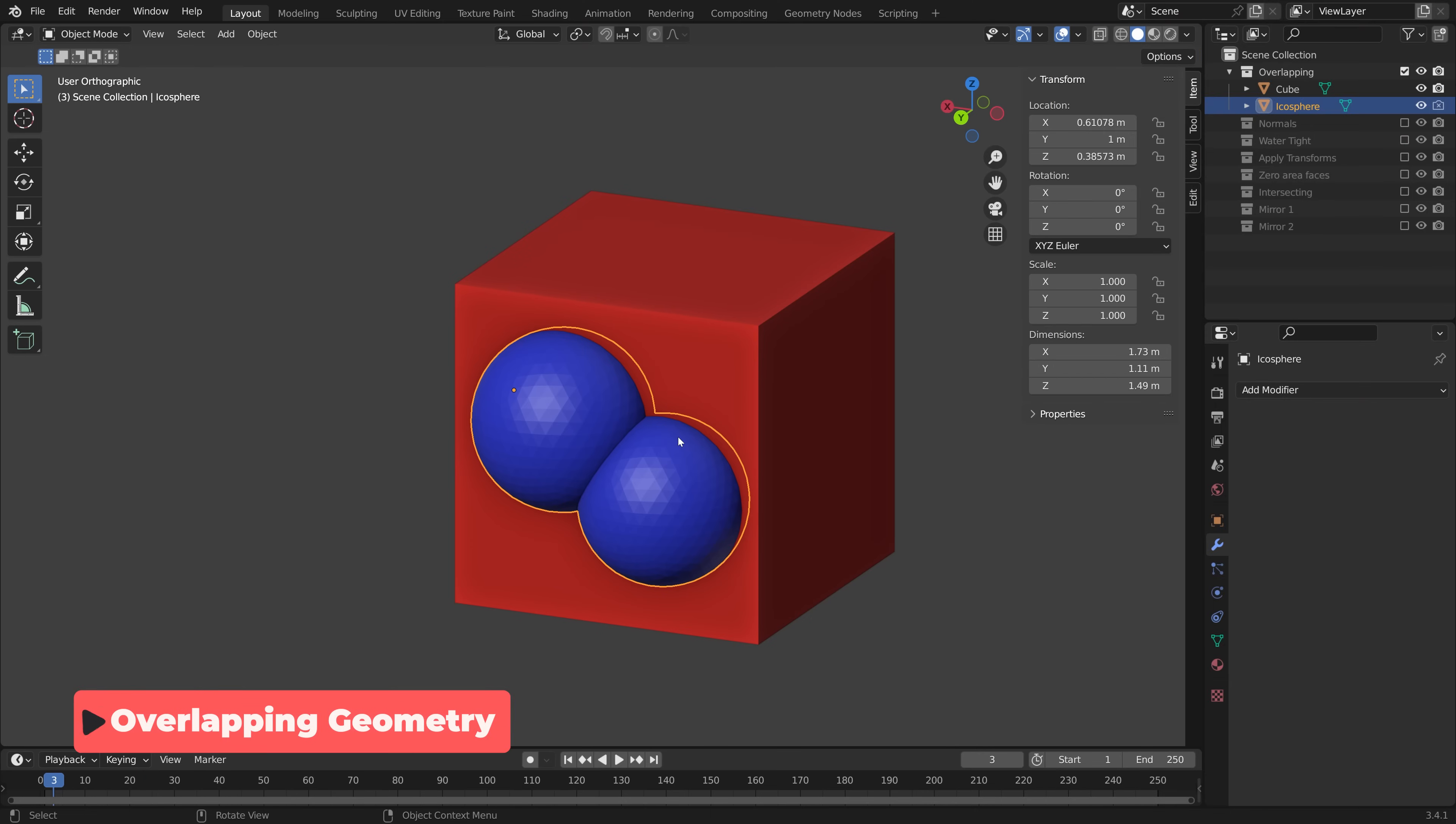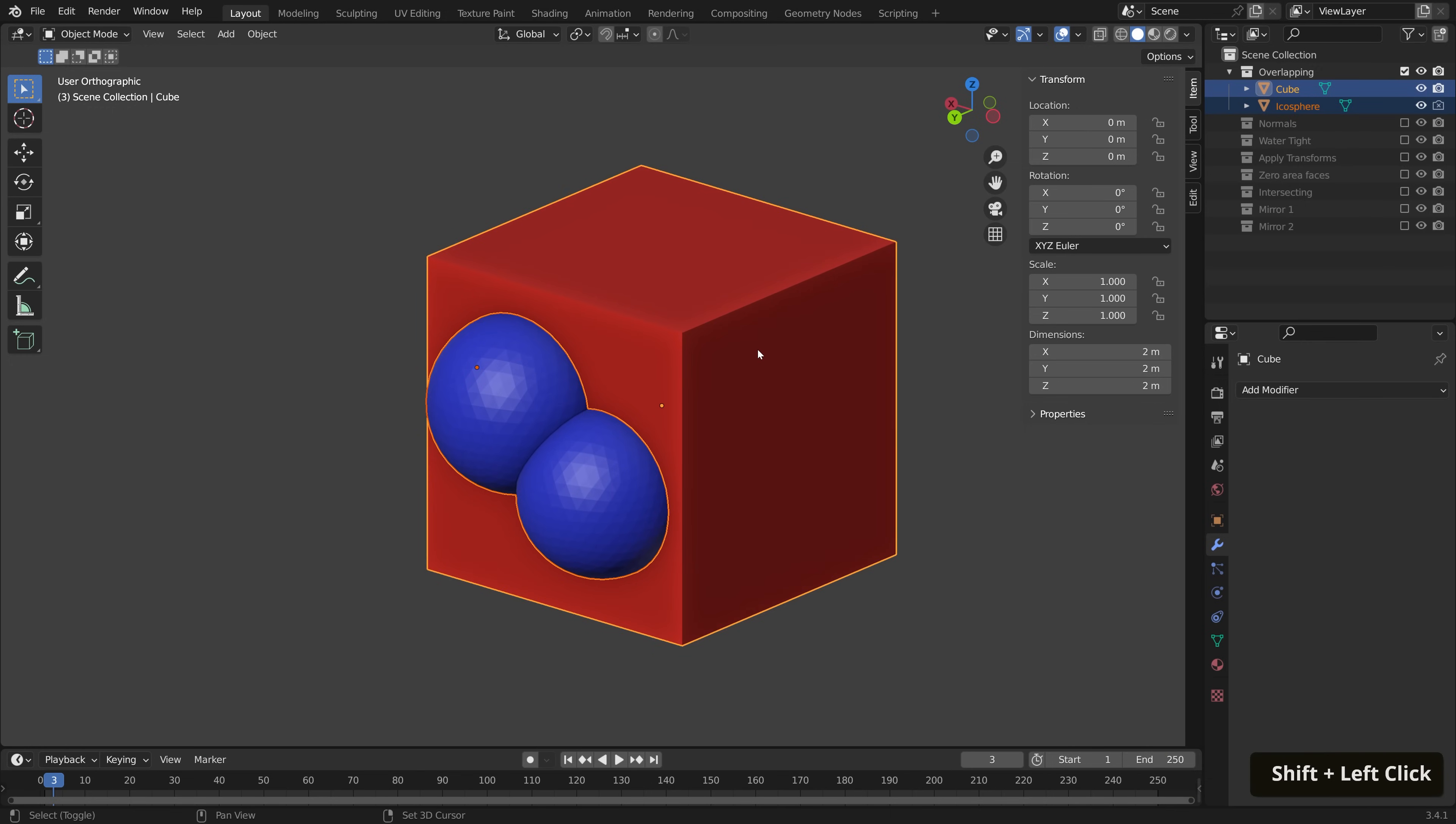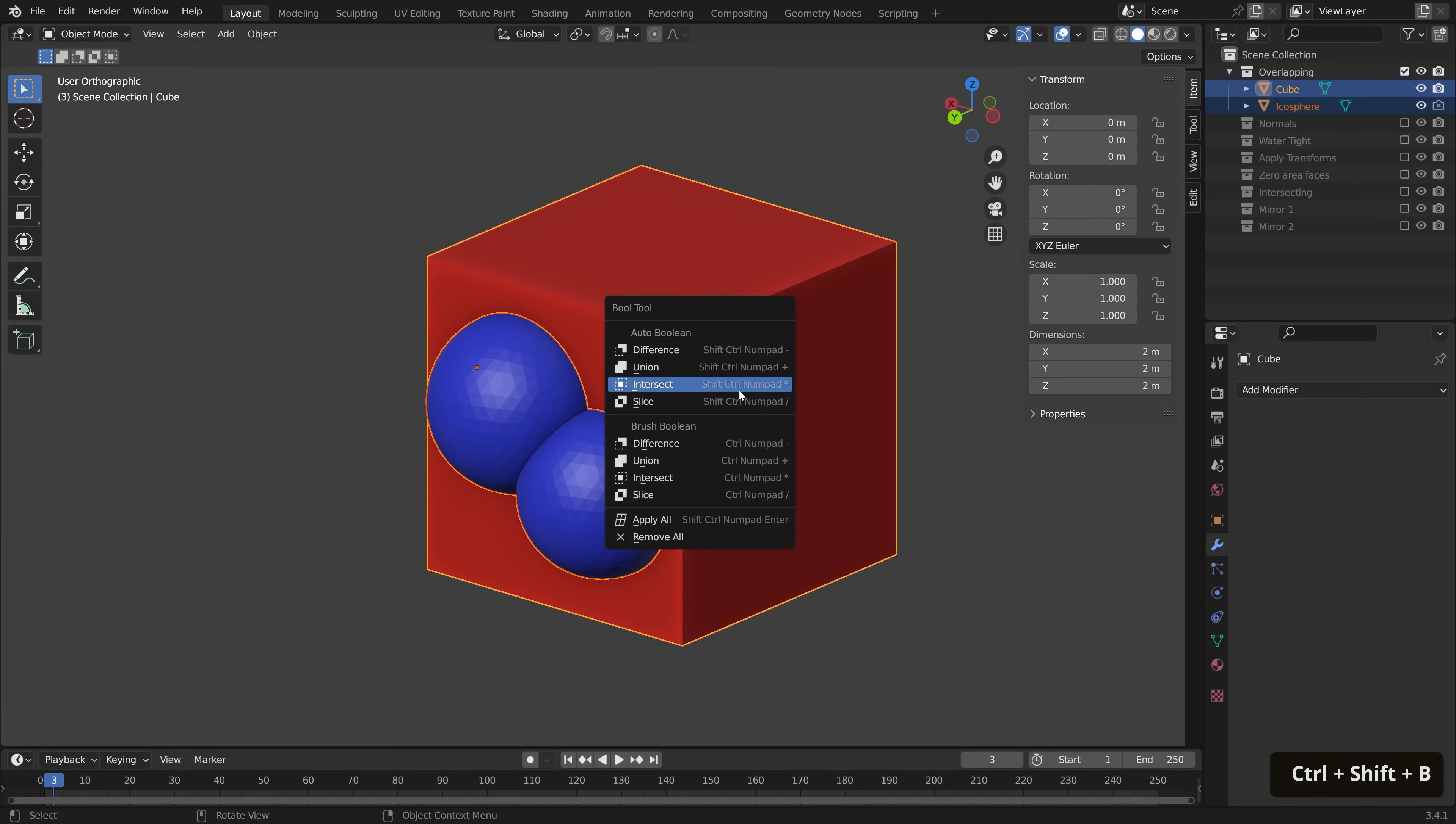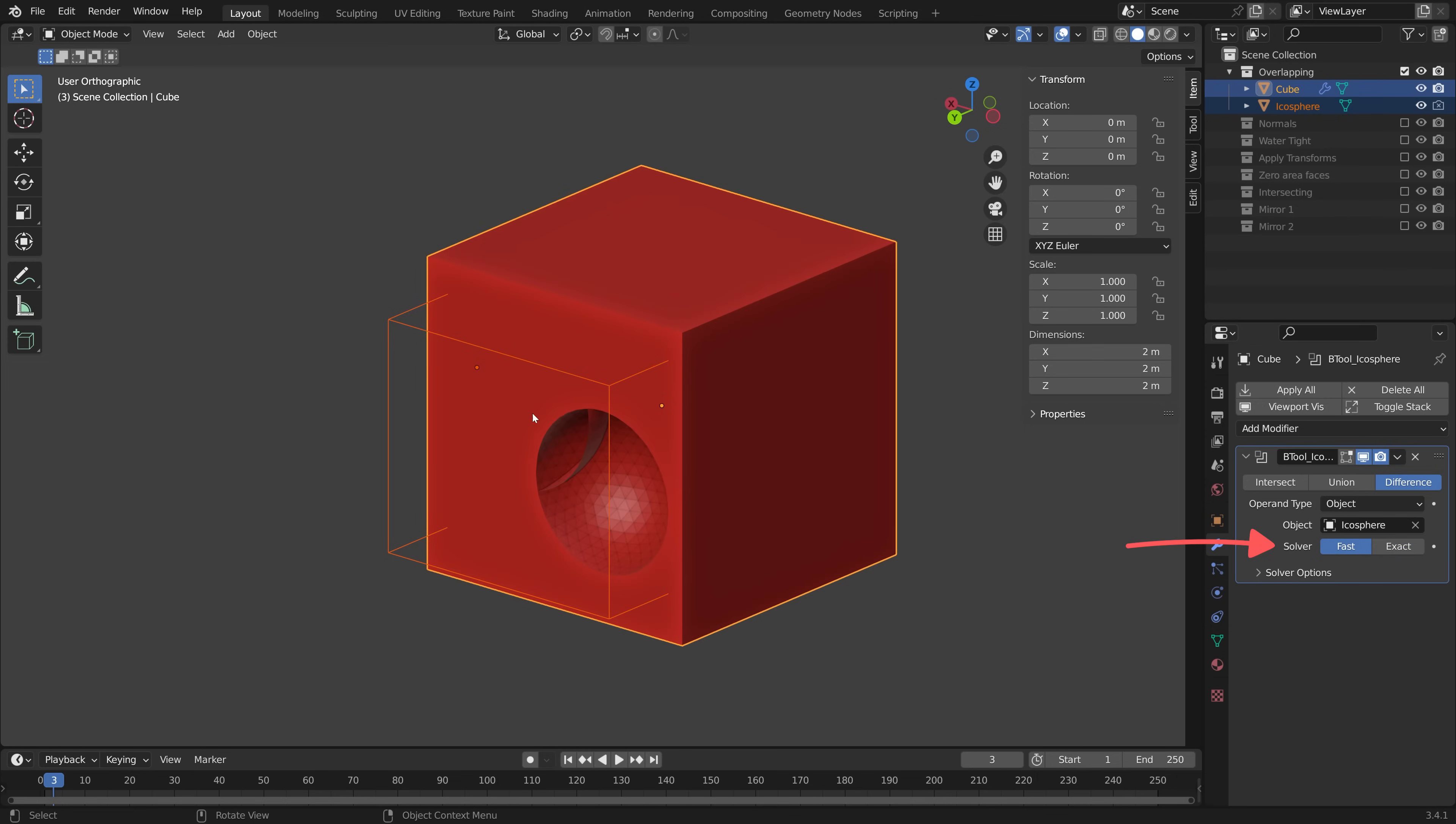First up we have overlapping geometry, like in this example. Let's do a boolean operation with our Cutter selected, and then our Modified Mesh, and let's use Difference. And everything has disappeared! This is less than ideal, so let's do our quick fix by switching the solver. It's better, but it's not brilliant. So what's going on?